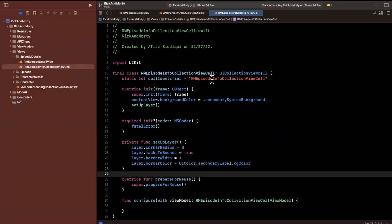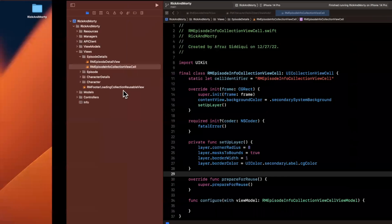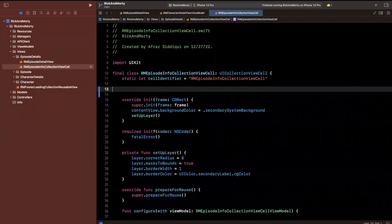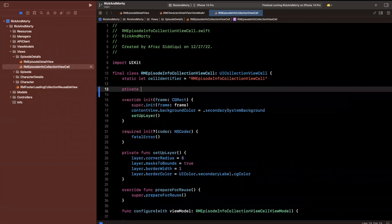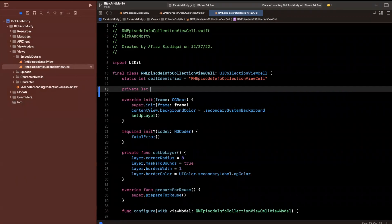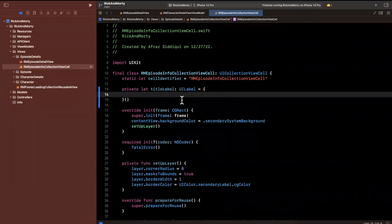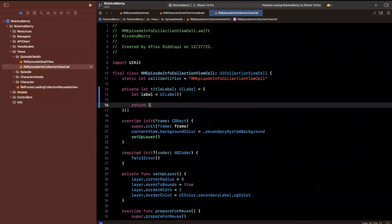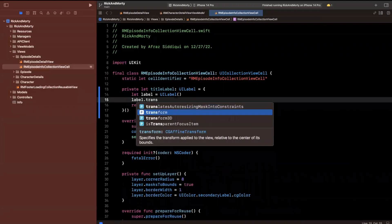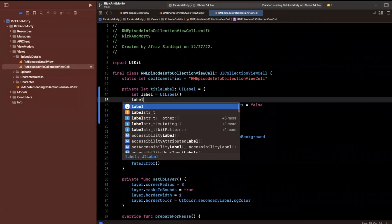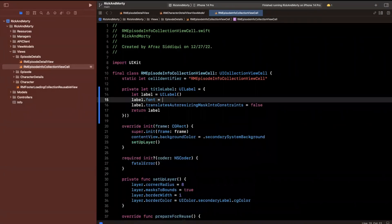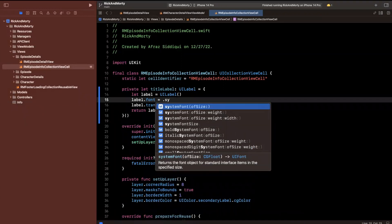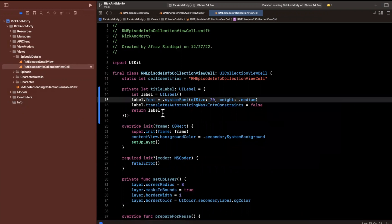We're already in the appropriate file here, the RM episode info collection view cell. We have two pieces of information: a title and value. We're going to want just two labels. We'll have a title label created with the anonymous closure pattern, set up some constraints, assign translatesAutoresizingMaskIntoConstraints to false, and set the font to system font of size 20 and weight of medium.